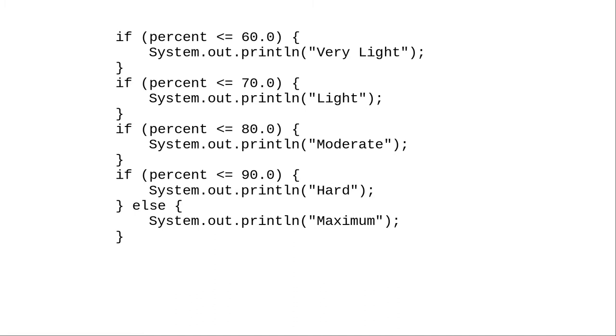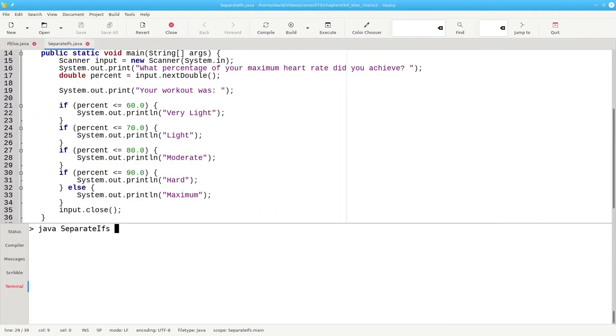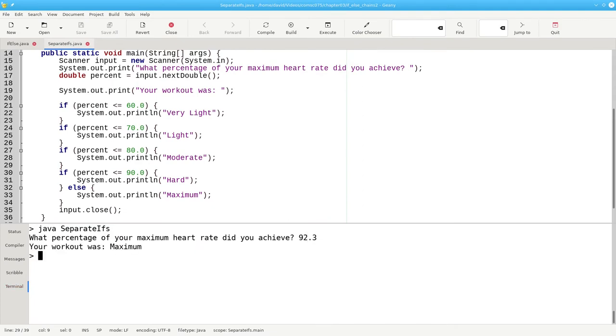Let's see what that looks like in action. Again, a percentage of 92.3% is maximum.